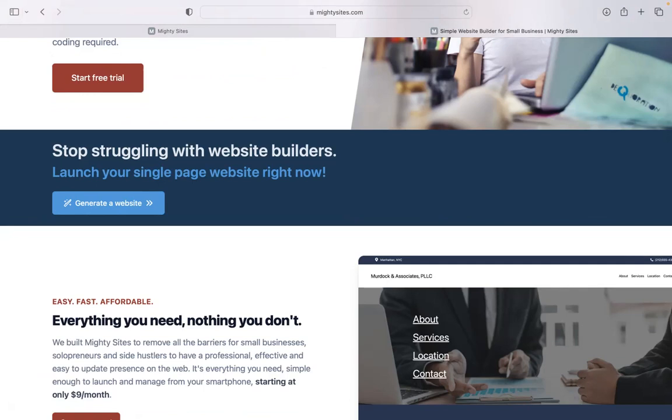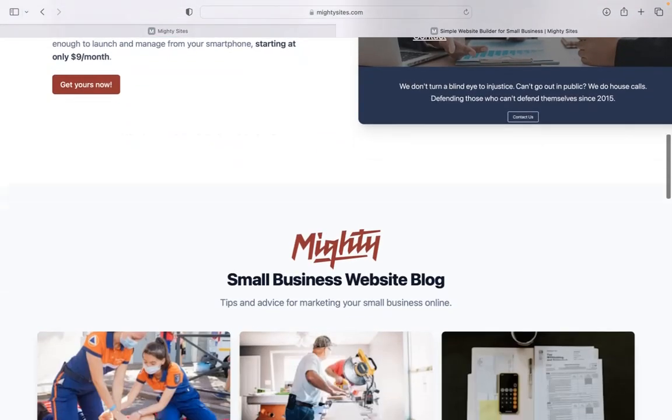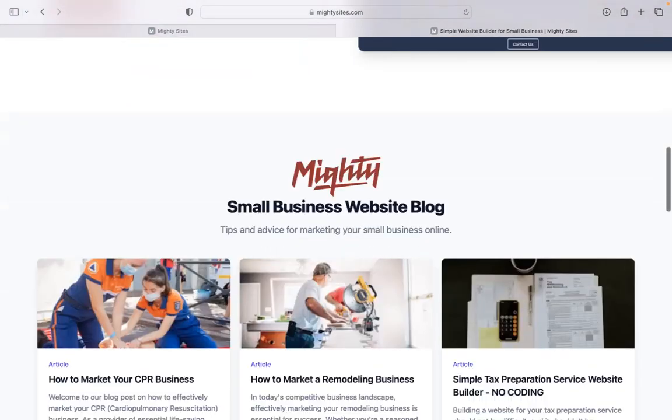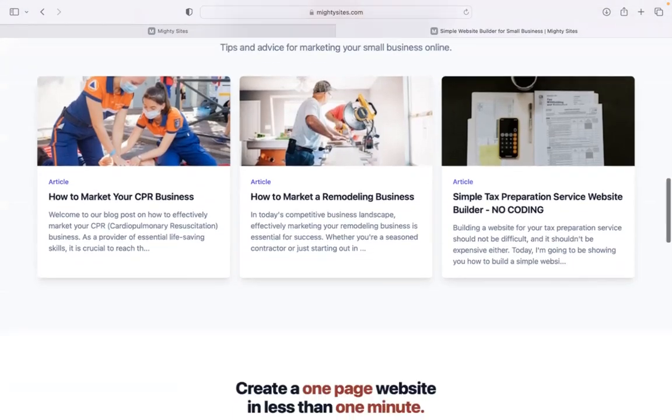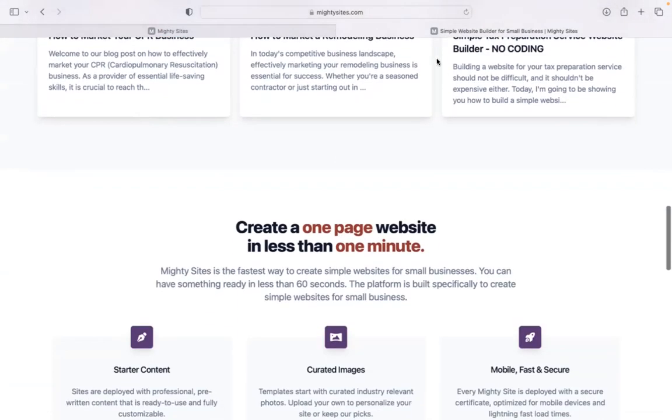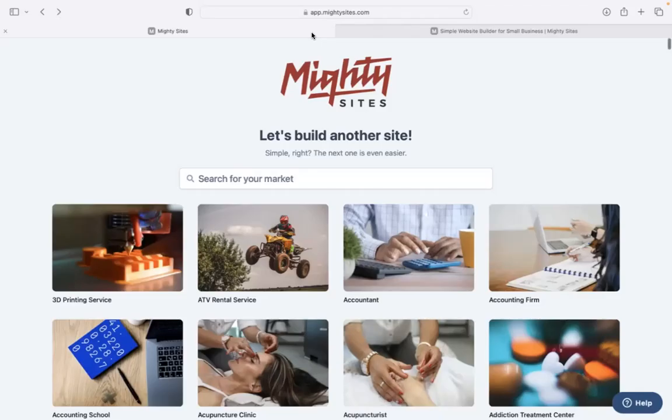We've built a platform to remove all the barriers for small businesses, solopreneurs, people with various side hustles, so they can have a professional, effective and easy to update website for only $9 a month. There is a free trial available for seven days. No credit card details are needed, so make sure you click on the link below this video to start that free trial.